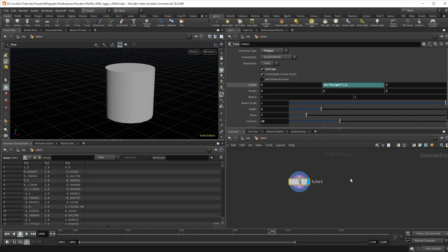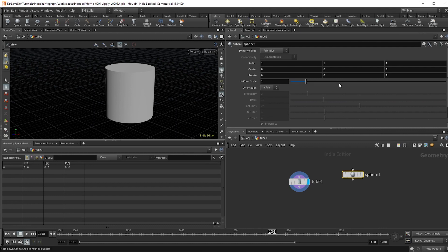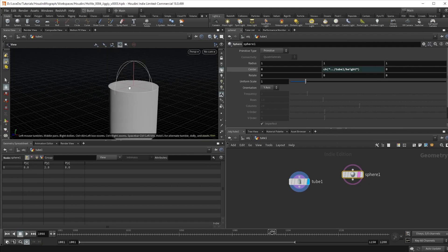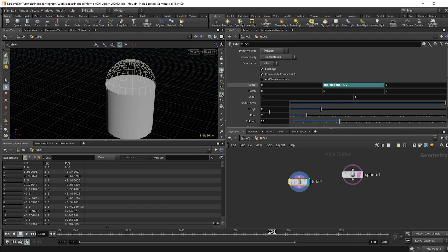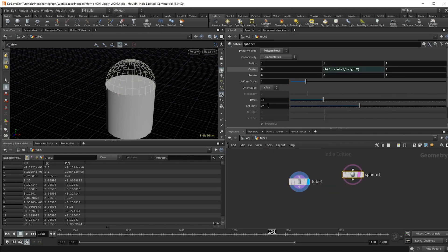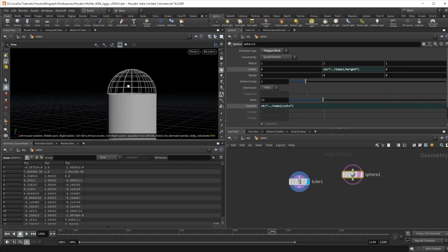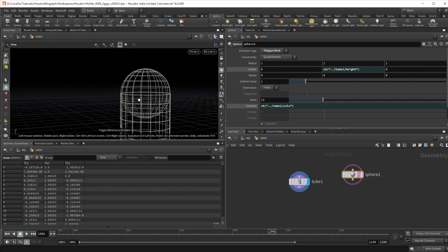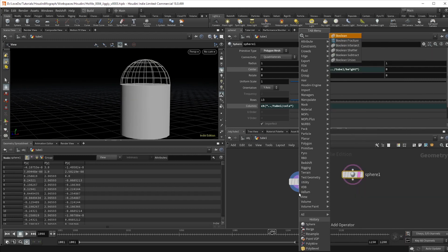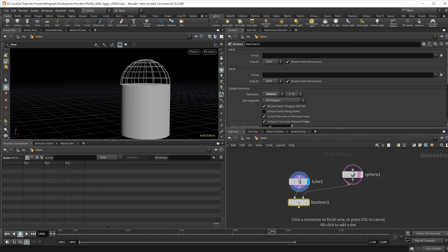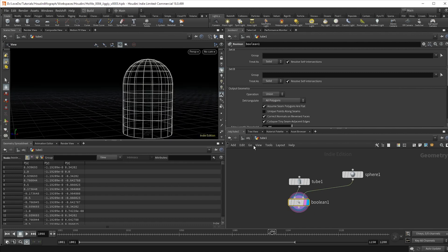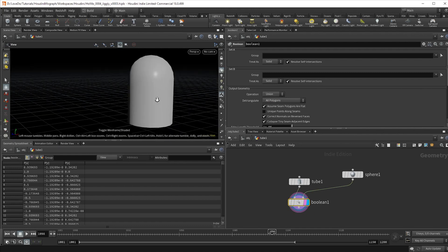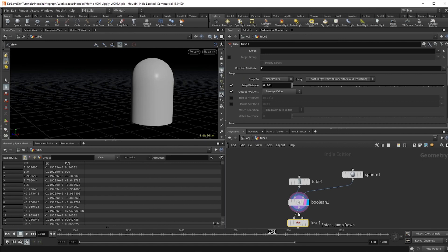To make our rounded top, create a sphere, paste relative reference into the center since it still has the height of the tube copied, and then set the type to polygon mesh. Then copy link the columns from the tube to the sphere to make sure that they are the same. Create a boolean node to combine them and set the operation to union. This will merge the two but delete the polygons in the middle and make it hollow. Drop a fuse node for good practice to combine any overlapping points.